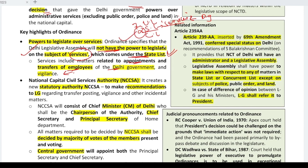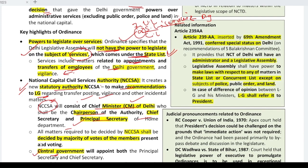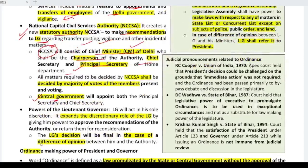The ordinance has nullified the Supreme Court ruling and created a new statutory authority: the National Capital Civil Service Authority (NCCSA), which will make recommendations to the LG on services — meaning posting, vigilance, and other incidental matters related to employees of the Delhi government. The composition of the NCCSA is: the Chief Minister of Delhi as Chairperson, the Chief Secretary, and the Principal Secretary of the Home Department — both appointed by the Central Government. Matters will be decided on a majority vote basis, but the Lieutenant Governor has a discretionary role, meaning if there is any difference of opinion, the LG's decision will be final.